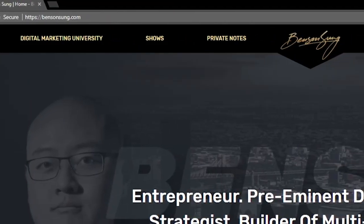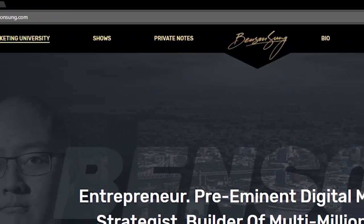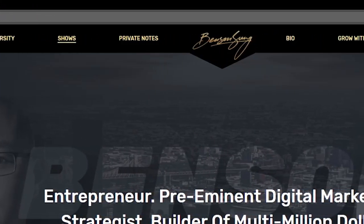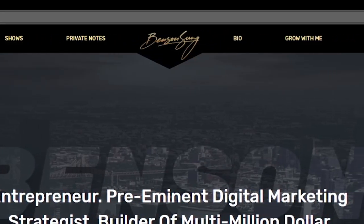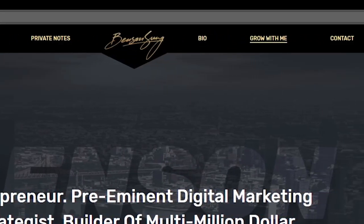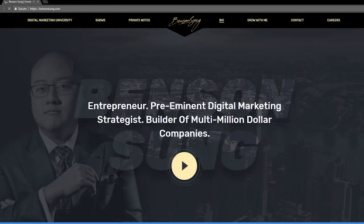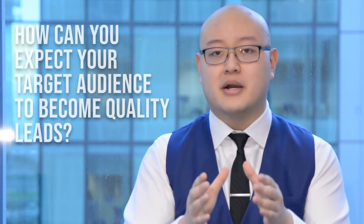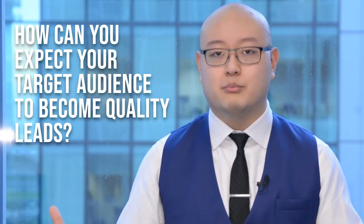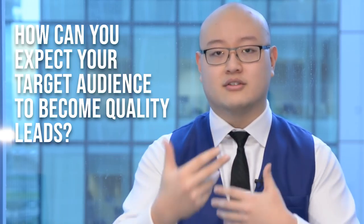Now, other than Digital Marketing University, there's the private notes page, the shows page, the bio page, and a contact page. I have all these different pages that lead them through a journey I want them to take — understanding more about me, how I can add value to them, how I can help them grow their business online. Now you're probably thinking, what is the purpose of all this? If you don't have a map and a clear guideline for how you're going to convert people into leads through your business, how can you expect your target audience, once they land on your website, to become quality leads? They want to start the communication with you.